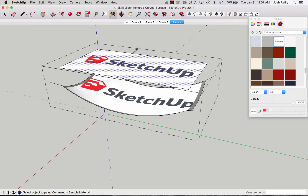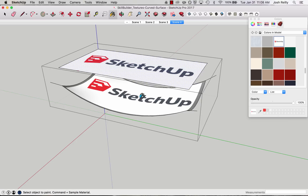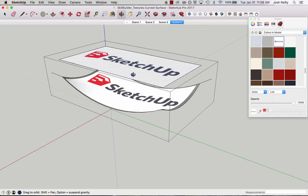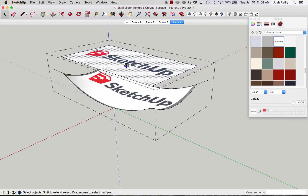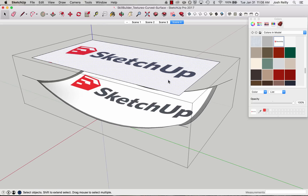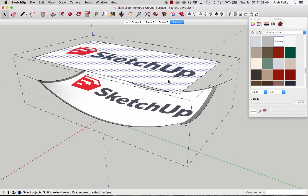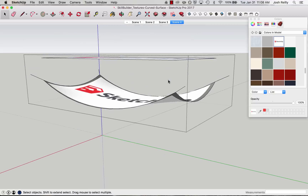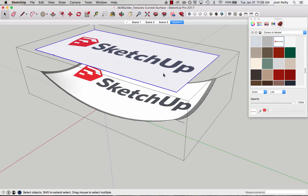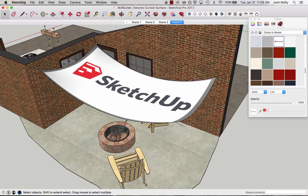I'm using a keyboard modifier here with the Paint Bucket tool. Command on the Mac is Sample Material; for the Windows version of SketchUp it'll be the Alt key. So Command, Sample, and Apply. You can see it's adjusted based on this reference or control geometry, so I no longer need that. The way I think about this is SketchUp is kind of casting this texture almost like a light on the geometry. So I can get rid of the control geometry now, and that looks pretty good.